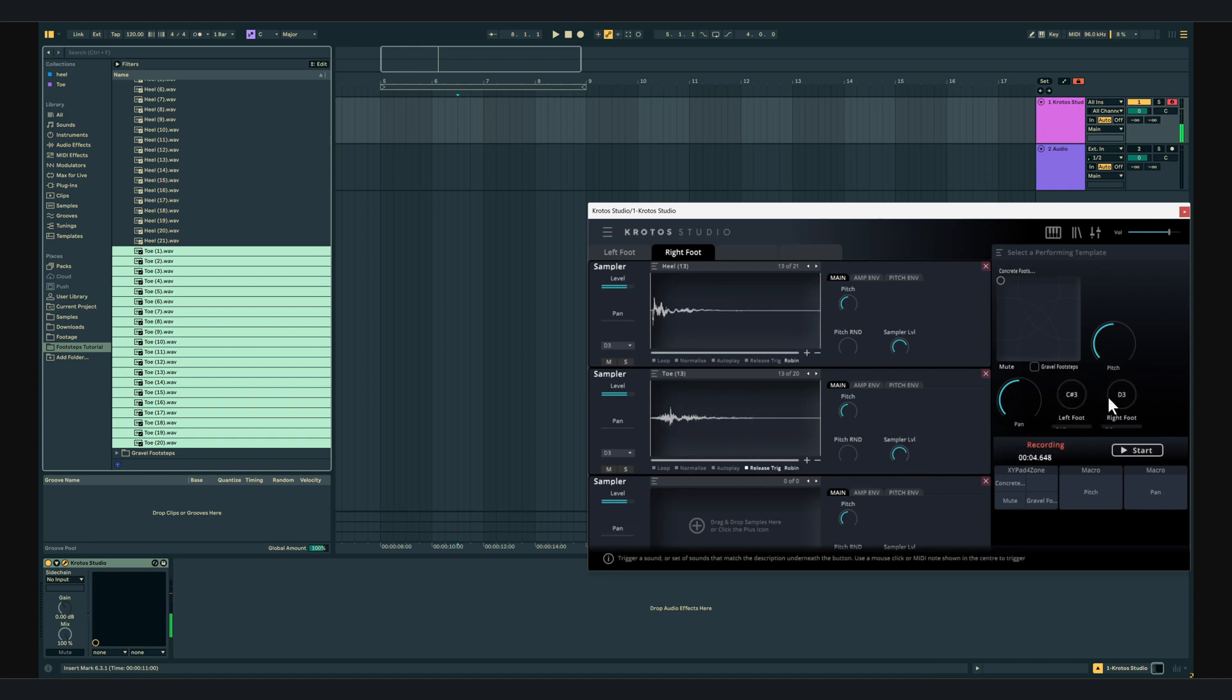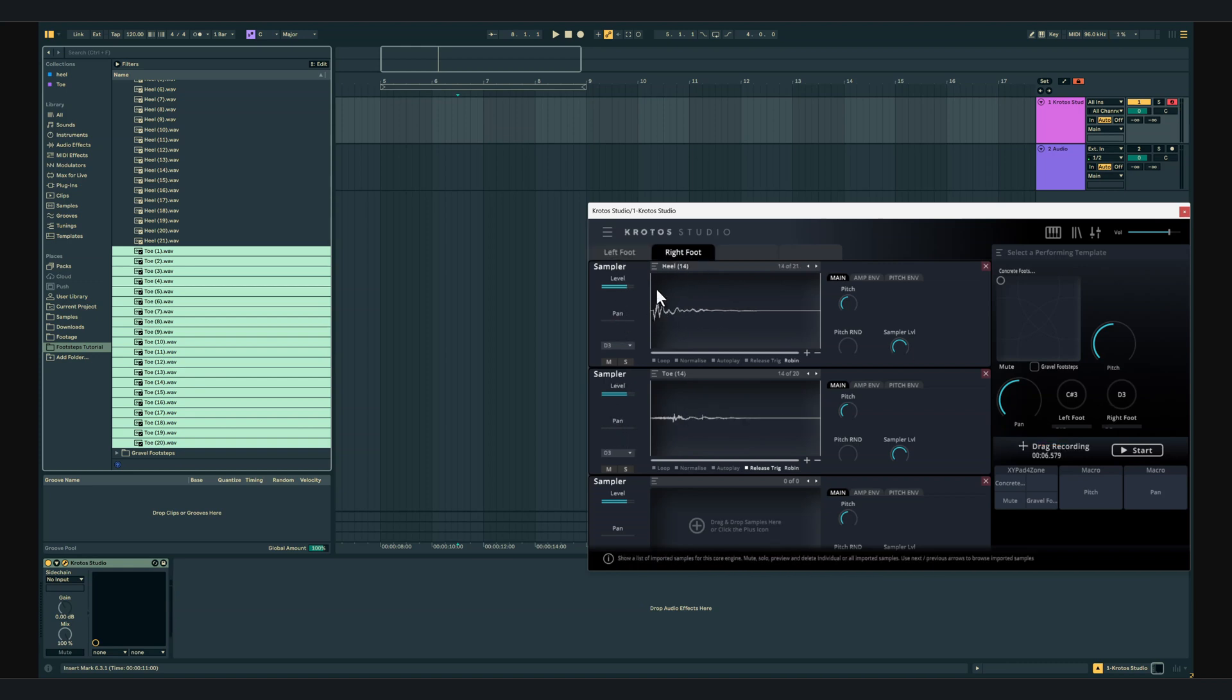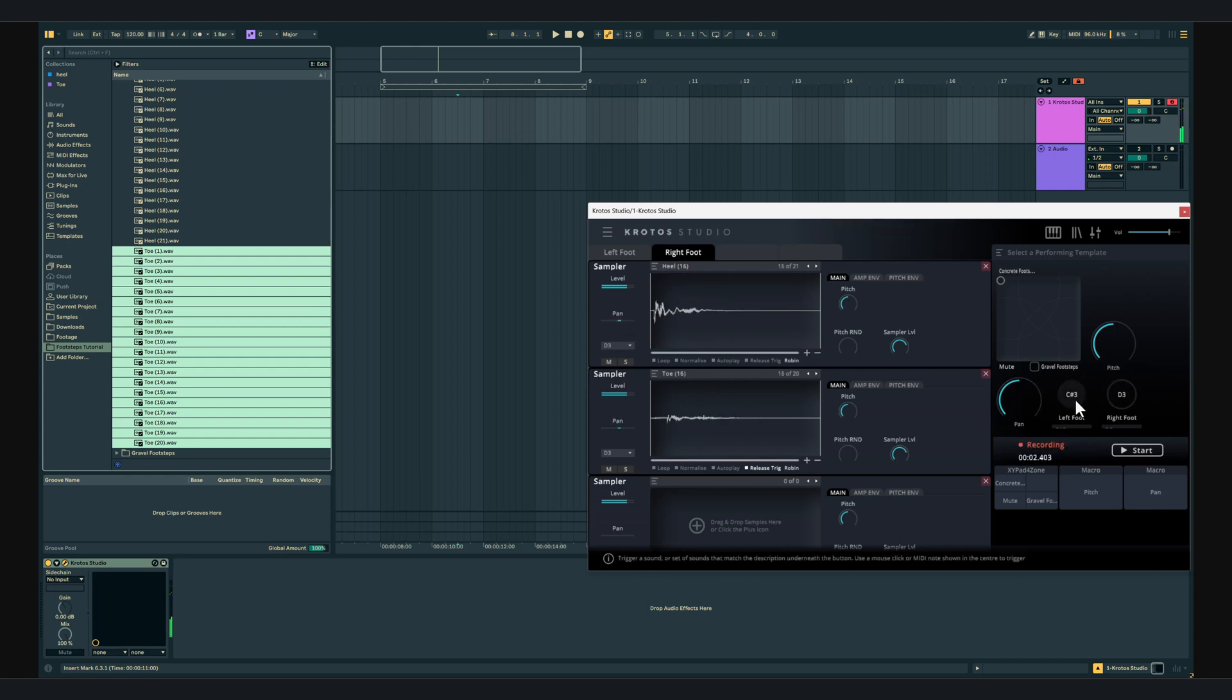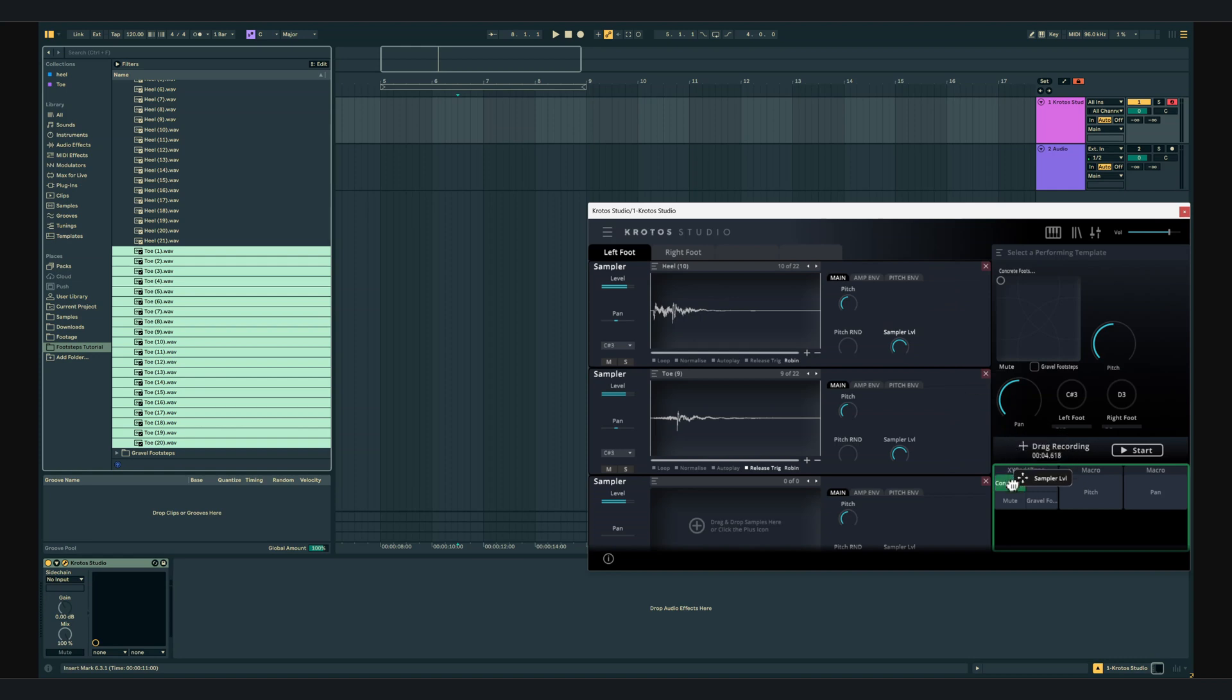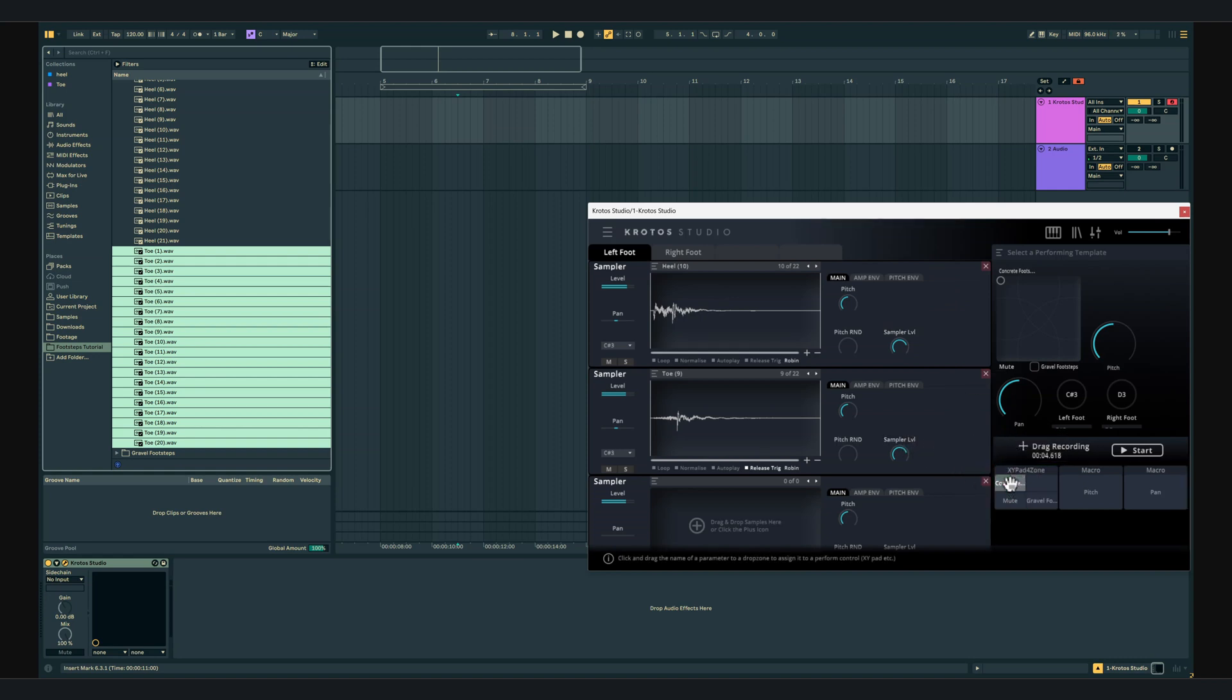I'm going to pan the left footsteps slightly to the left and the right footsteps slightly to the right. Next we will assign the sampler level parameters of the core engines to the XY pad. We will map both heel and toe from the left foot and the right foot to the corner that we've labelled concrete footsteps.